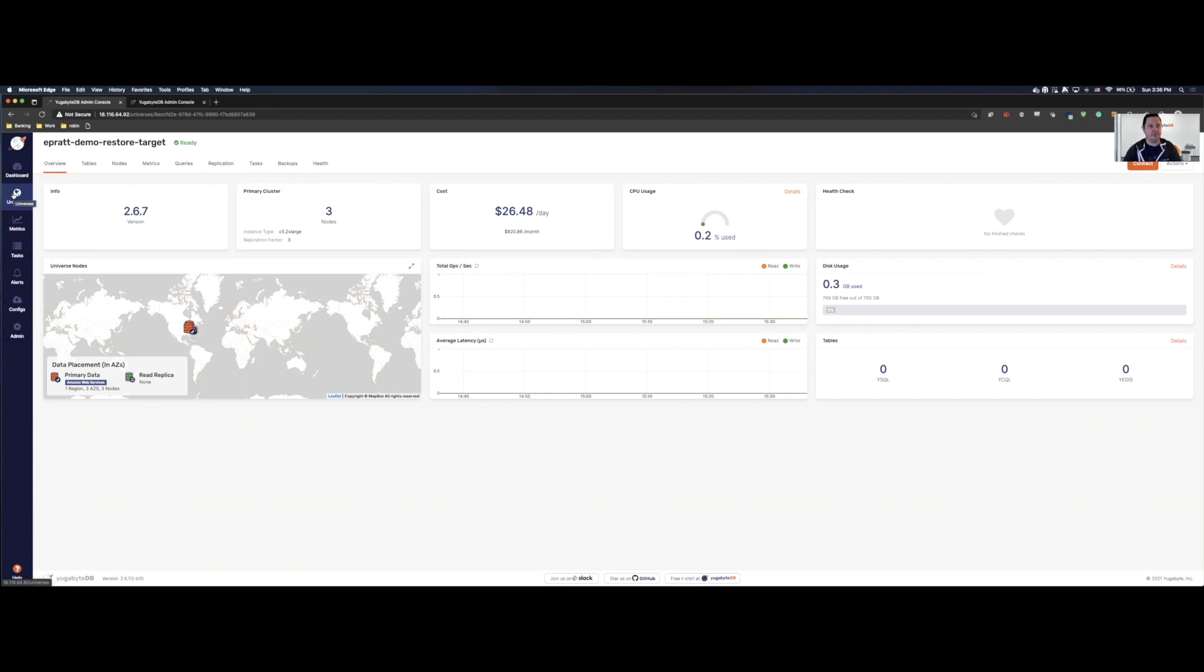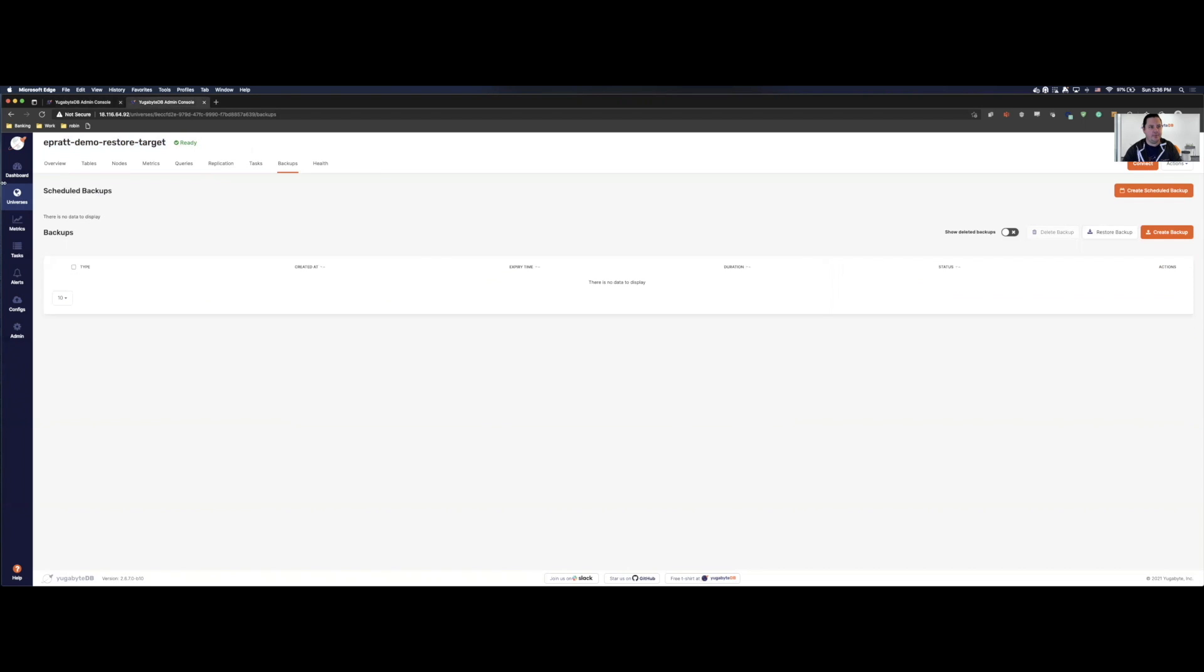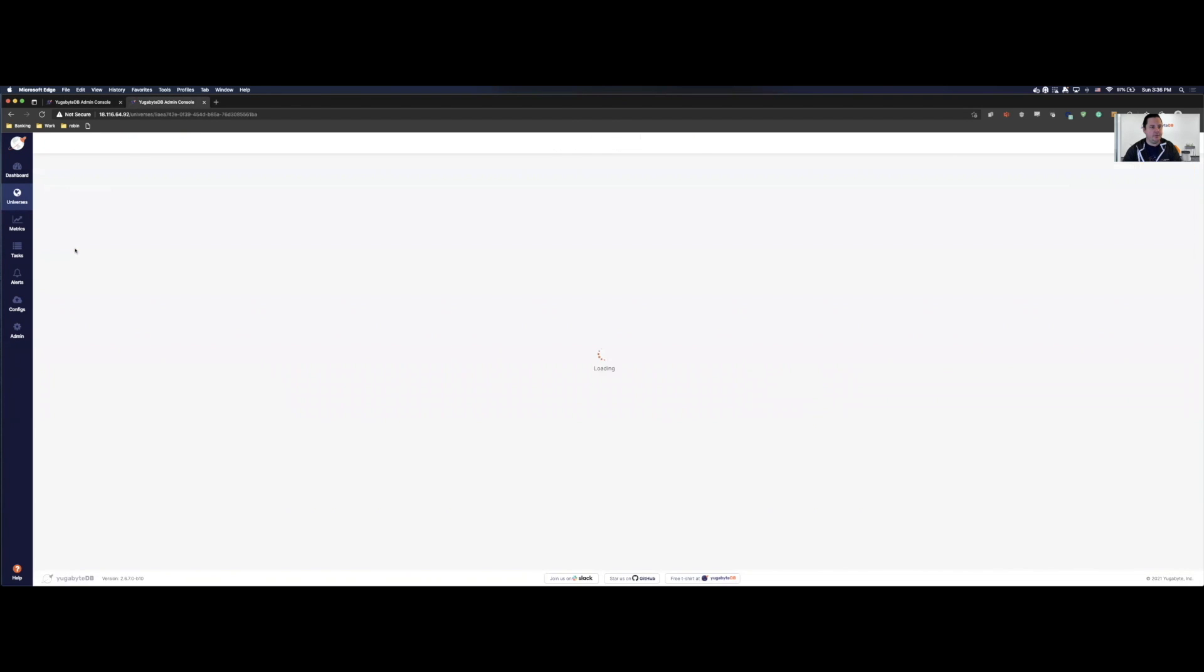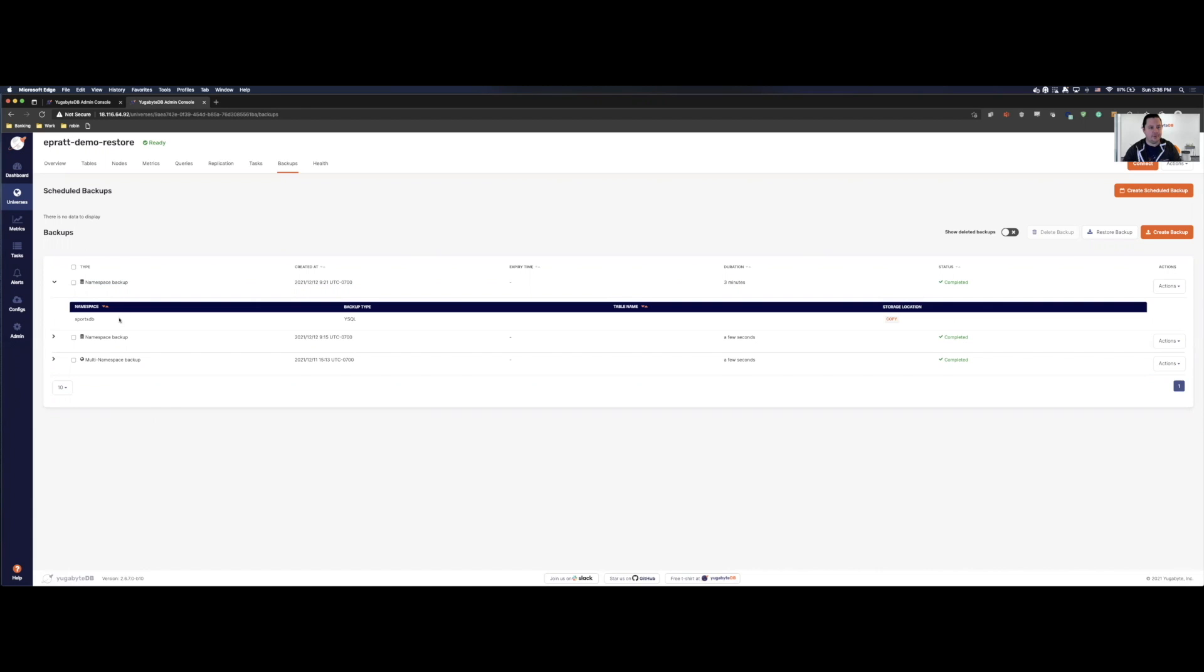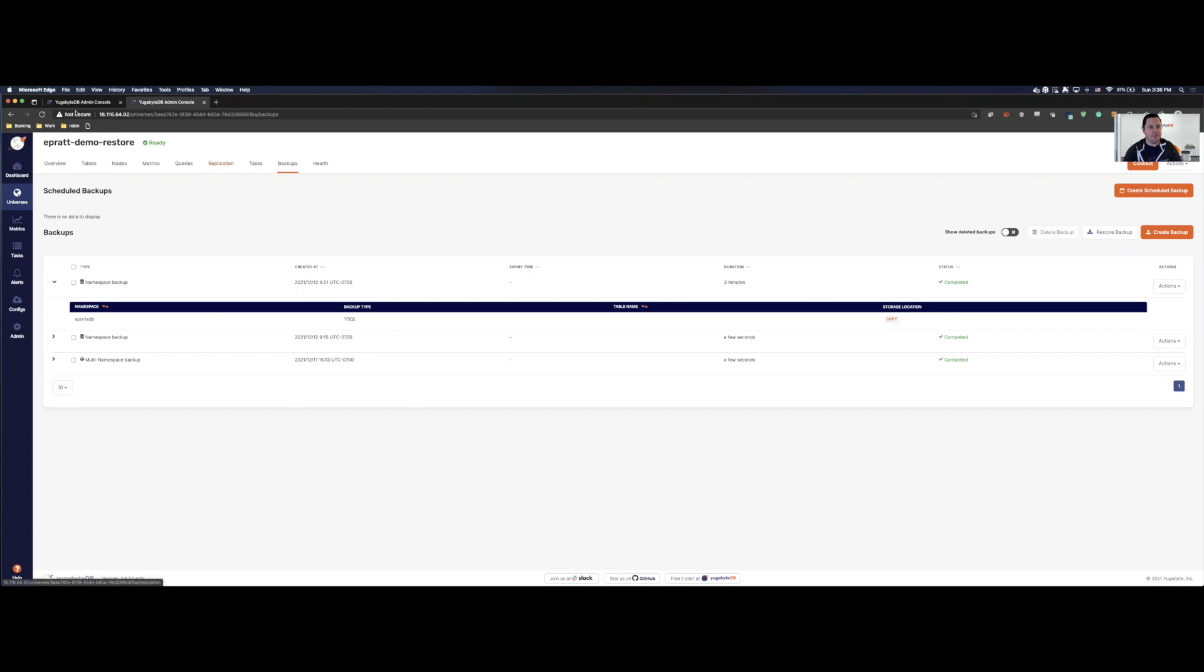The first way we're going to do it is we're going to go ahead and restore from S3. So how we do this is we have our target cluster here. If I come back to my source cluster and I go to backups, we can say, all right, let's restore the SportsDB. So if I copy the storage location, it's going to be the location of our S3 bucket. And what we can do is we can say, okay, in our target cluster, let's go to backups.